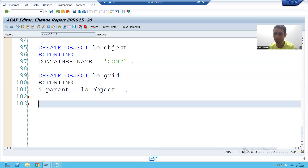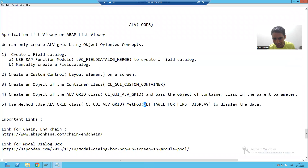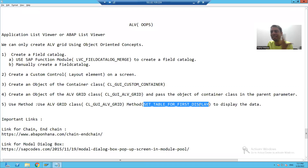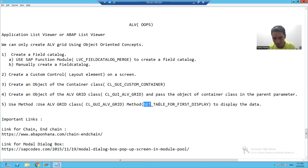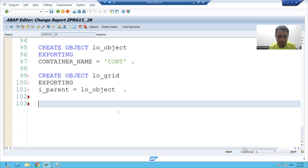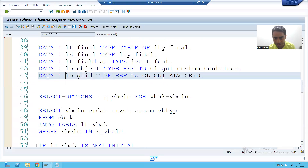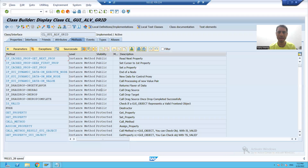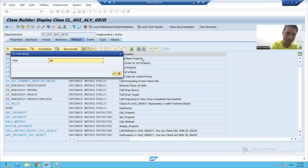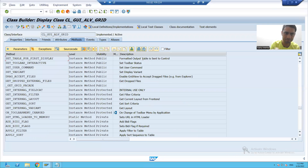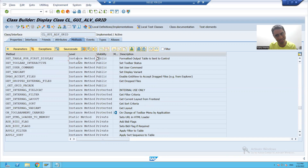Now what is the next step? You have to use the SET_TABLE_FOR_FIRST_DISPLAY method to bind the data with the field catalog, or you can say to display the output. This is the method we have to use. And what is the type of this method? It is an instance method.